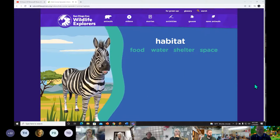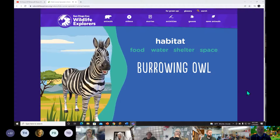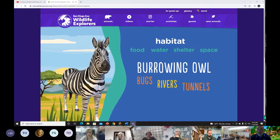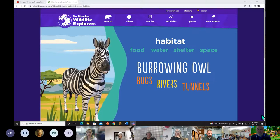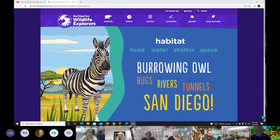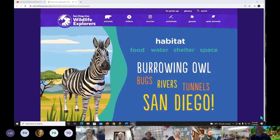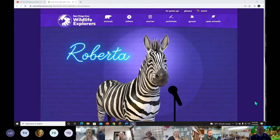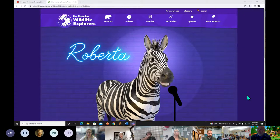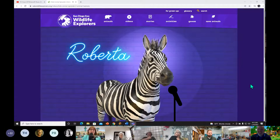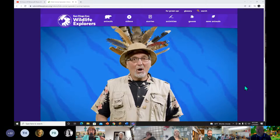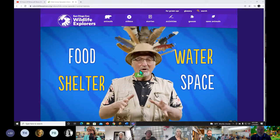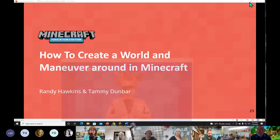Lions live in the African savannah, eat meat, drink water from the watering hole, shelter in trees, and take up a lot of space. Owls are small and love to eat bugs; they get water from rivers and shelter in tunnels made by ground squirrels. What's black and white and red all over? A sunburned zebra! Habitats are made up of food, water, shelter, and space. Good job!